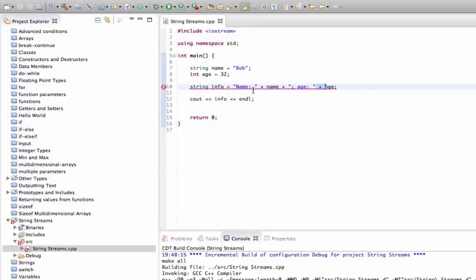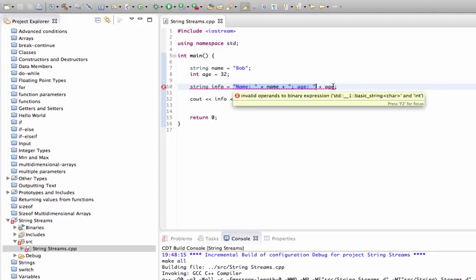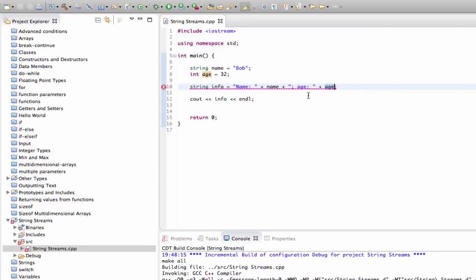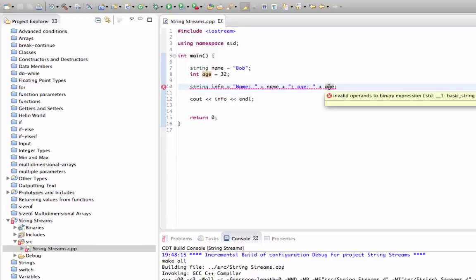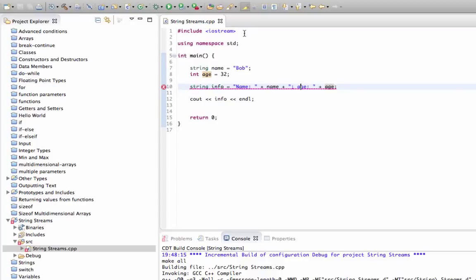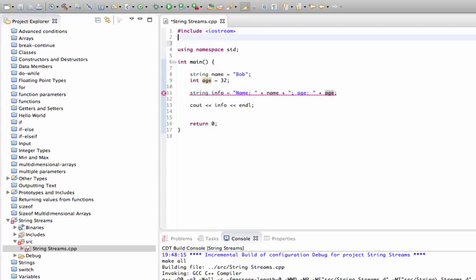The reason for that is that plus is not defined for a string, which this is, and an int, which this is. We can add two ints together, that's no problem. We can concatenate two strings with a plus sign, but we can't concatenate an int with a string.